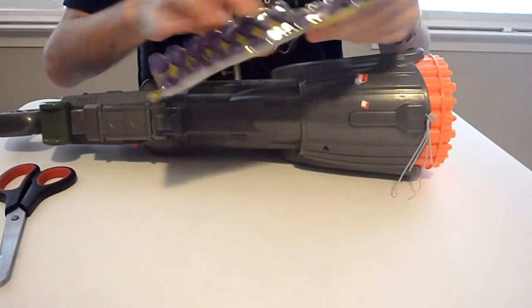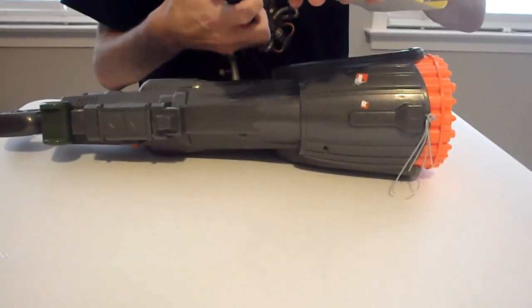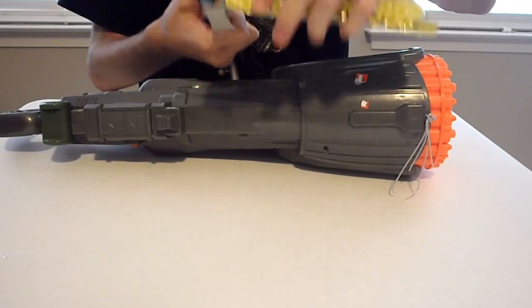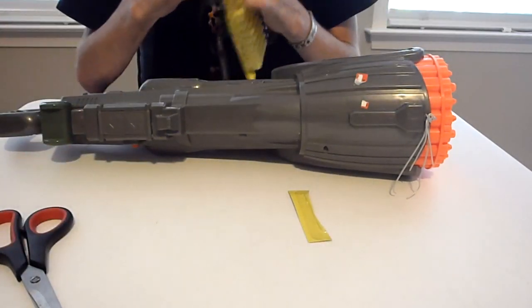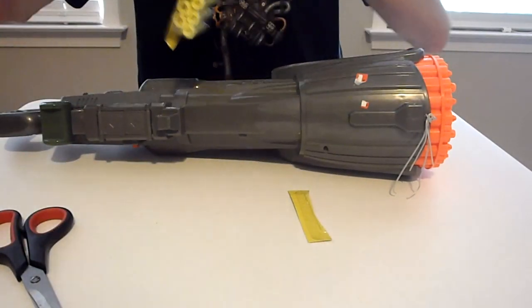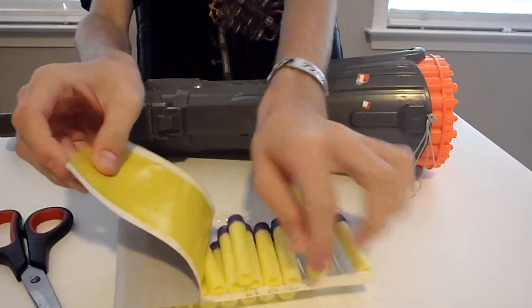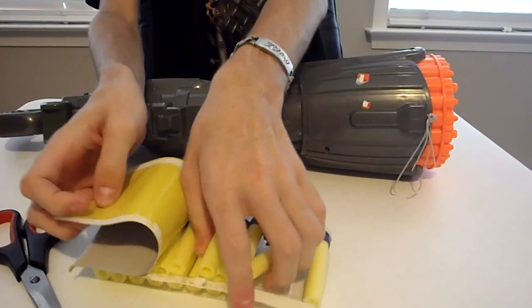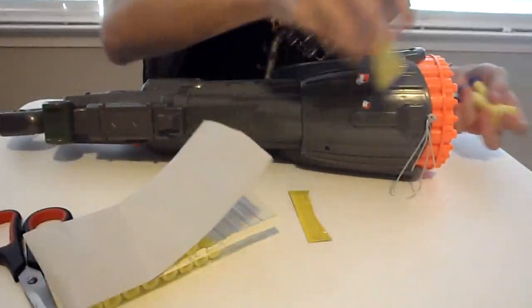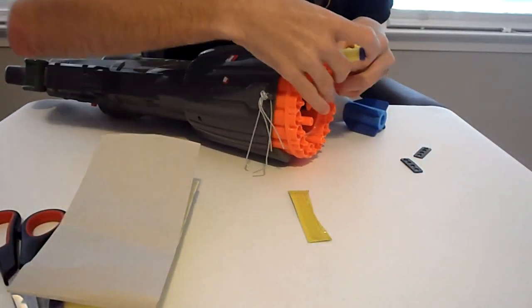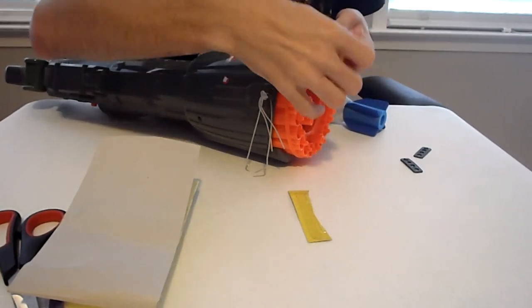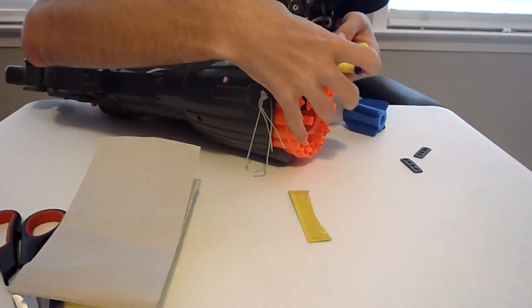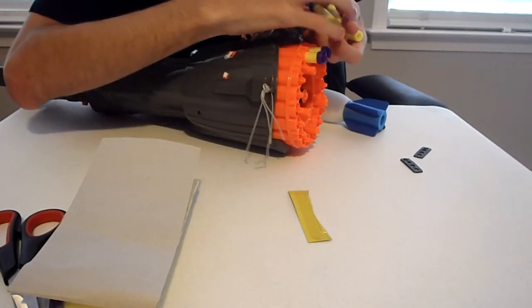Busbee darts, in my opinion, are a lot worse than Nerf darts in terms of overall construction, durability, and distance that they can achieve. But if you're going to fire out of a Busbee blaster, it's only fair to use their darts, even though it will typically fire Nerf darts, and it will usually fire them better.